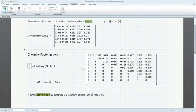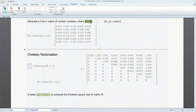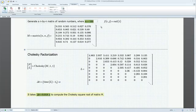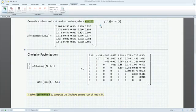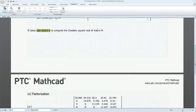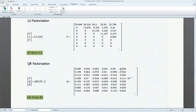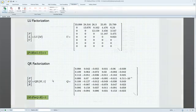PTC Mathcad Prime 3.0 continues to enhance numeric calculation capabilities. New matrix decomposition functions have been added, which are up to 100 times faster, provide extended capabilities such as pivoting and complex number support, and return the result in an easier-to-work-with format.